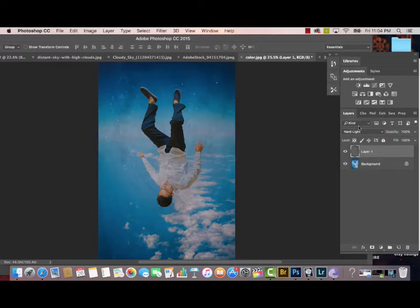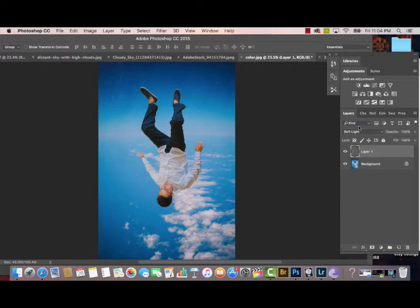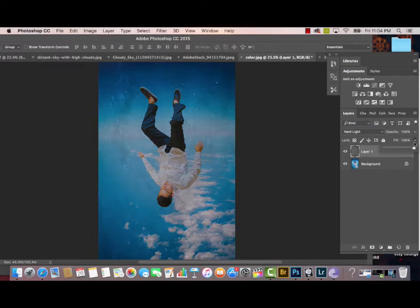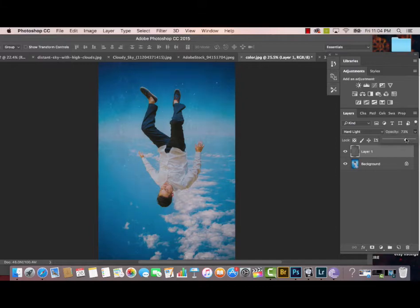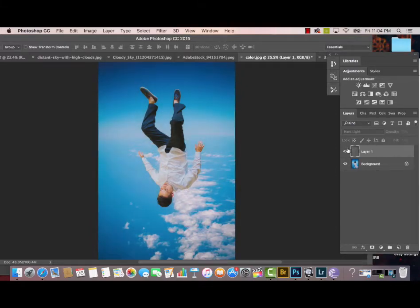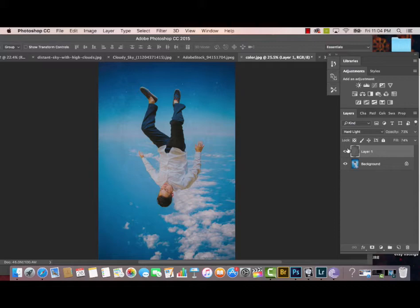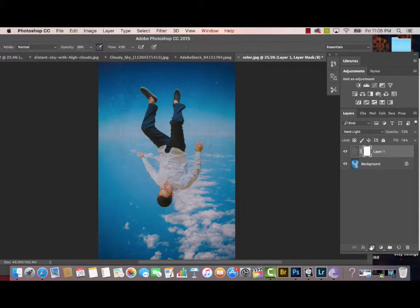I ended up choosing the Hard Light because it had more of the texture on the picture and I really liked how that looked. I reduced the opacity and the fill of the texture to about 72-74% and now I'm going to go in after creating my layer mask on the texture layer.